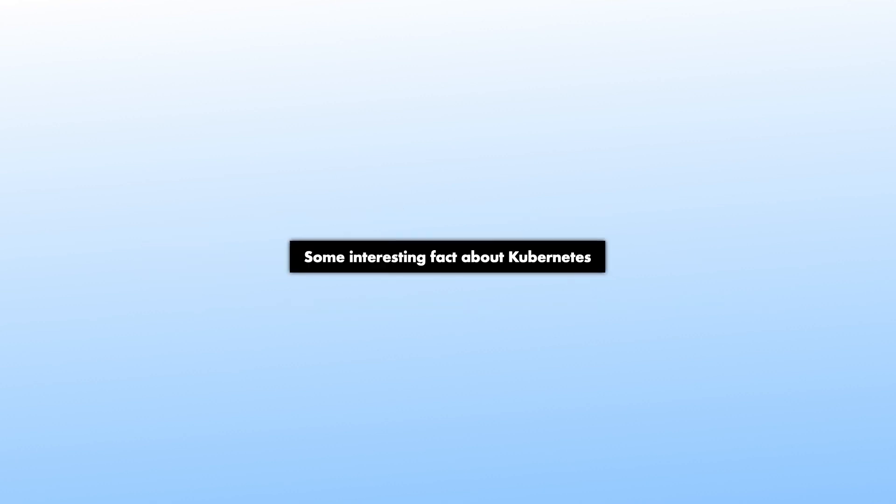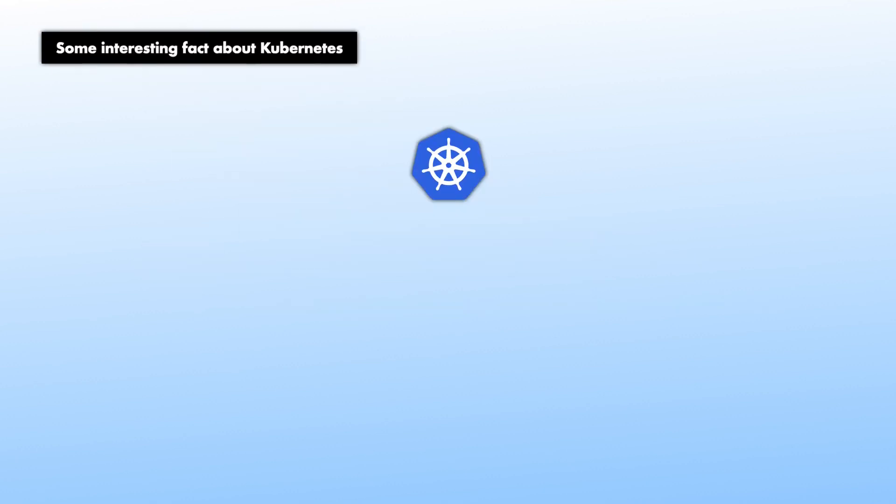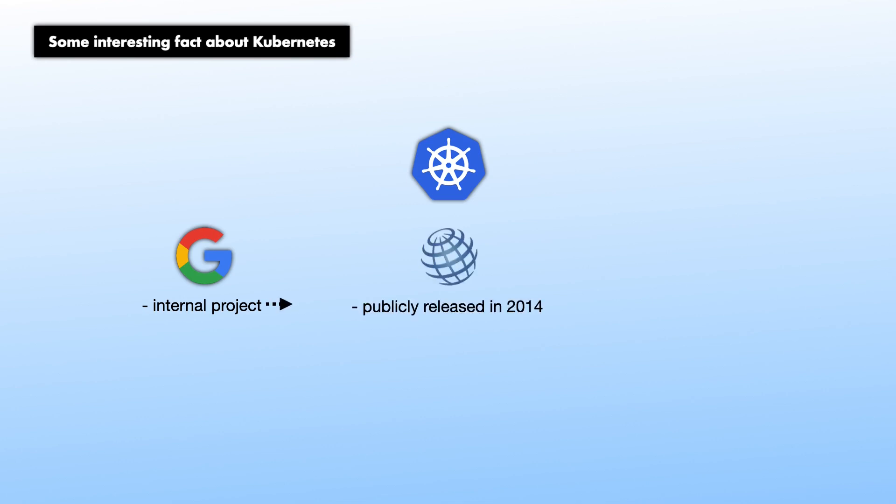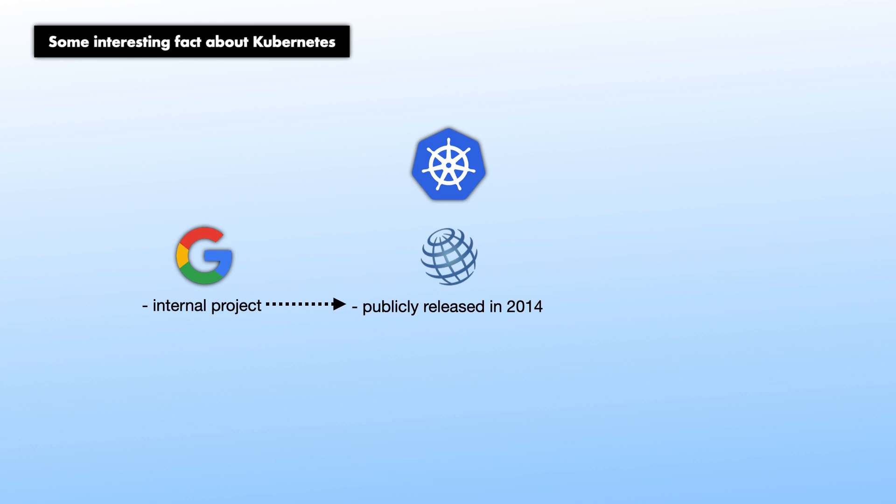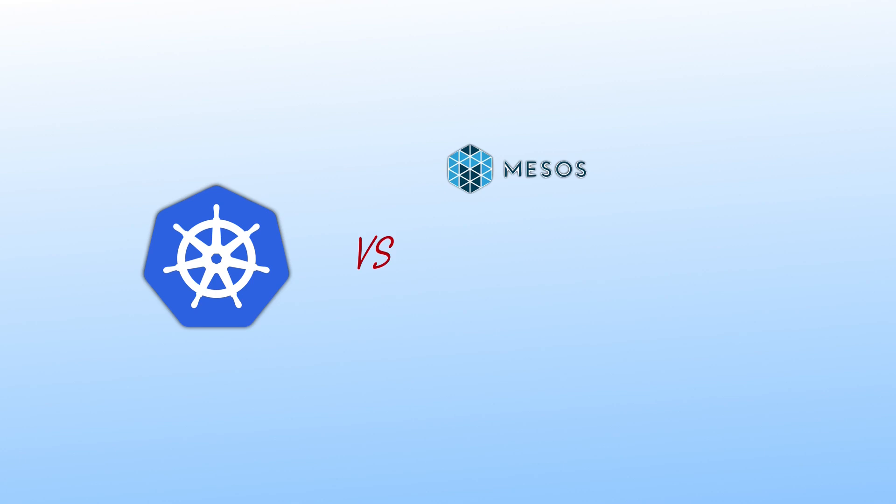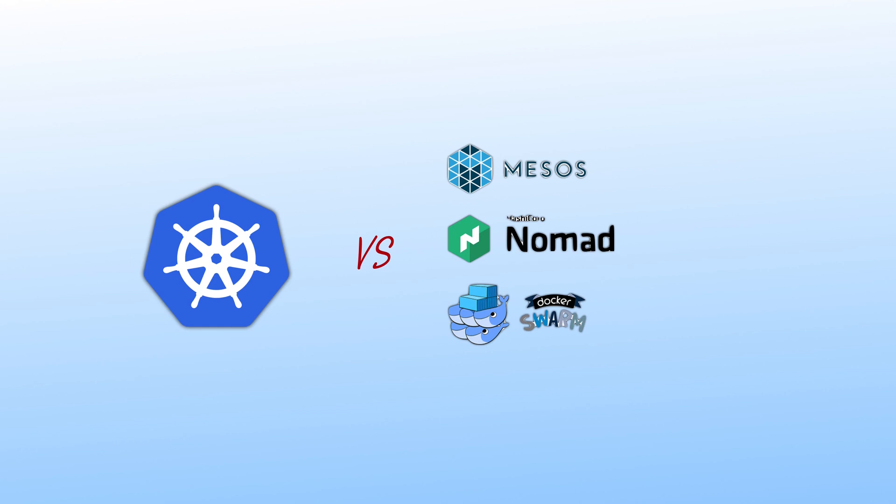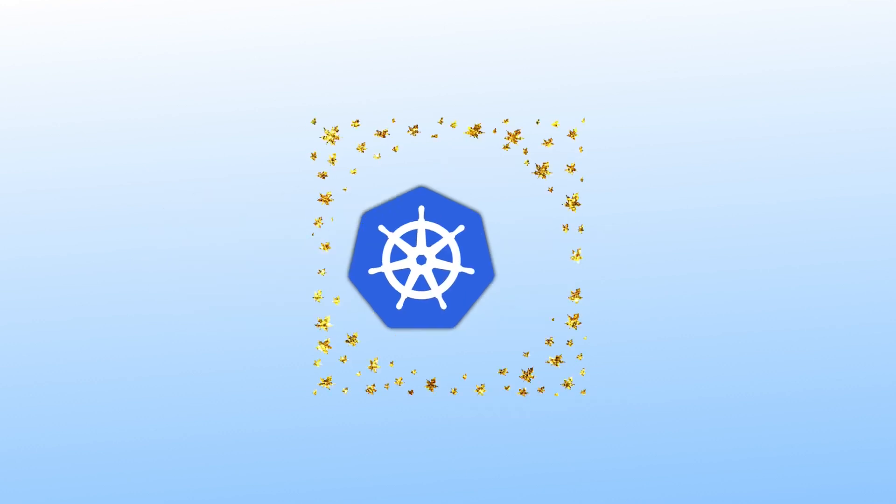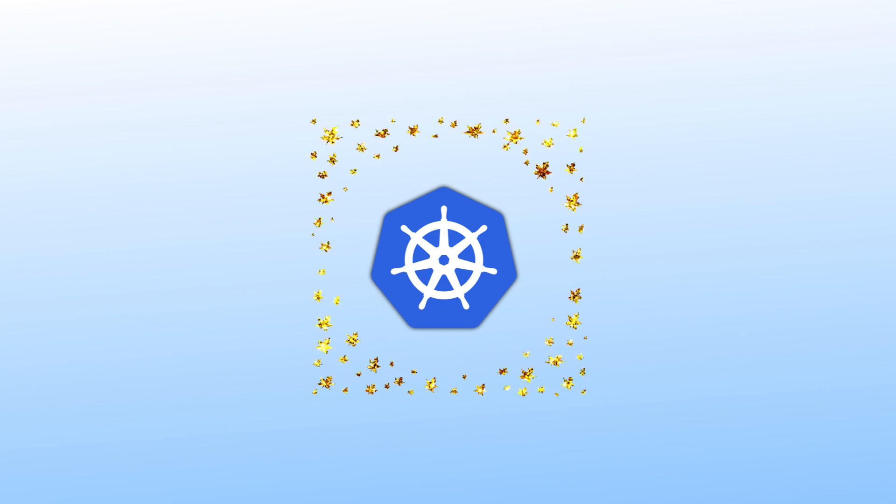Kubernetes started as an internal project at Google but was later made public and released in 2014. Kubernetes is no longer maintained by Google. They gave Kubernetes to Cloud Native Computing Foundation, CNCF, in 2018. Kubernetes has some competitors like HashiCorp Nomad, Docker Swarm, Amazon ECS, but it is fair to say that Kubernetes is by far the most popular of them all.